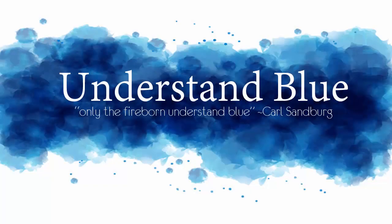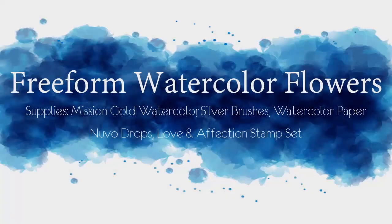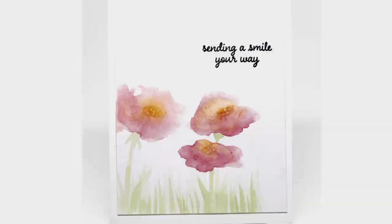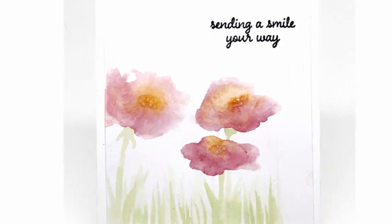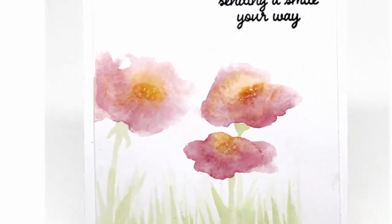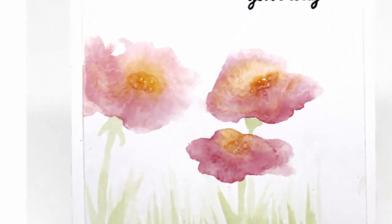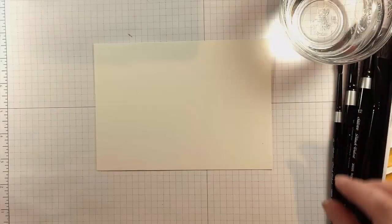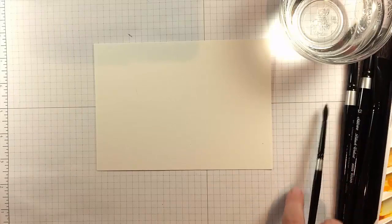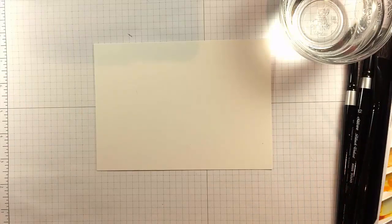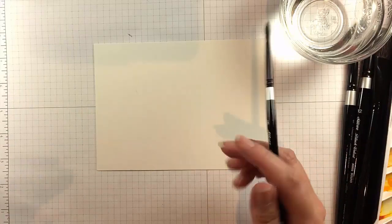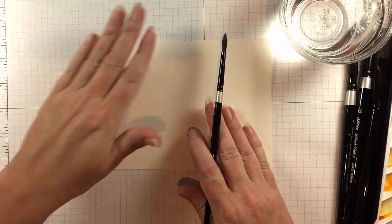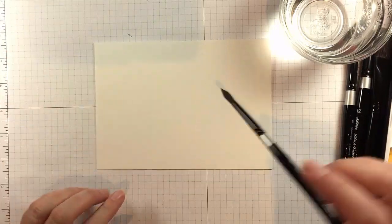Hey everybody! This week I am the host of the mixability challenge at Split Coast and I decided to use an April showers bring May flowers theme and ask people to make freeform watercolor flowers. You're not going to believe how easy this is.